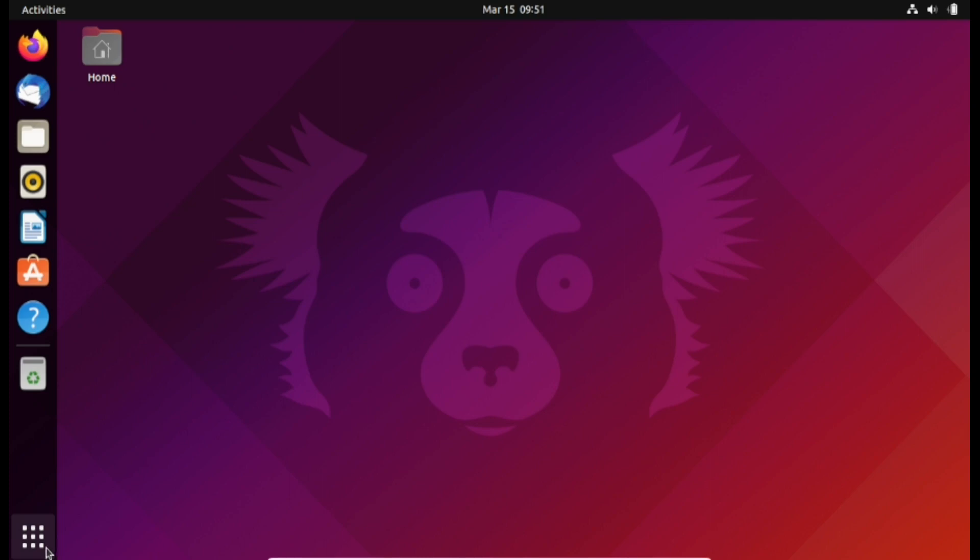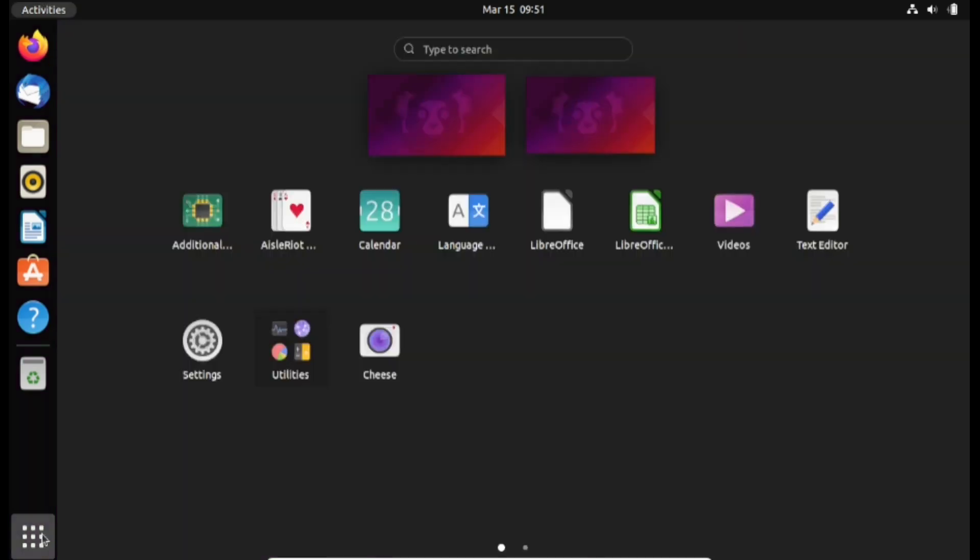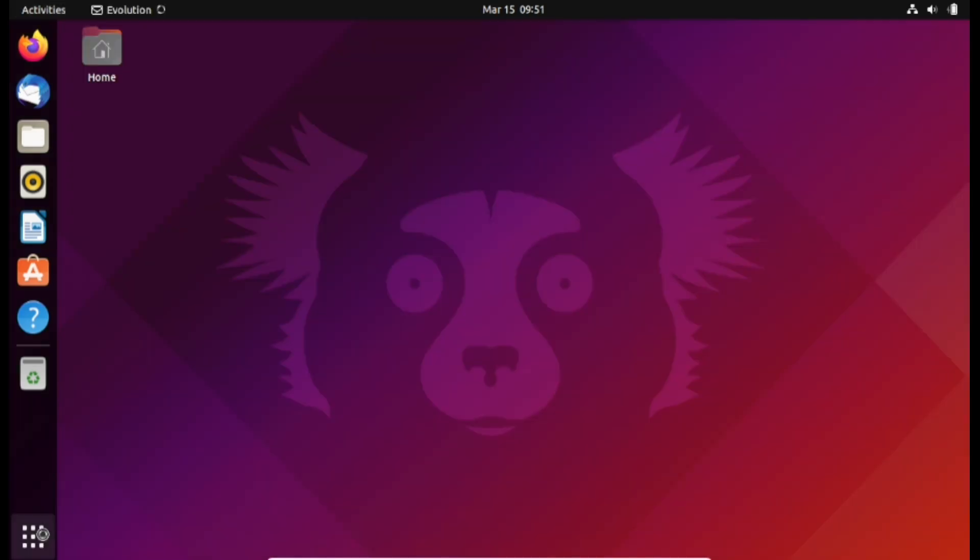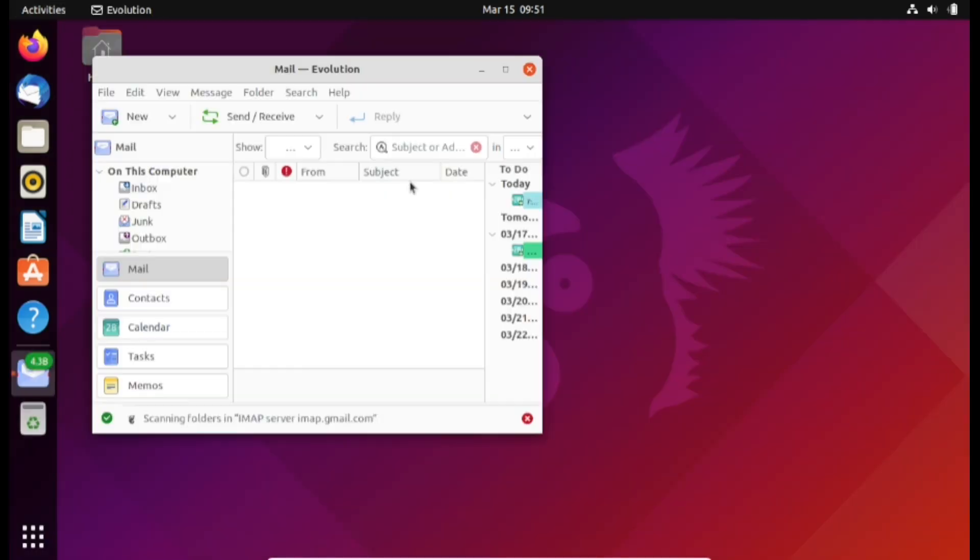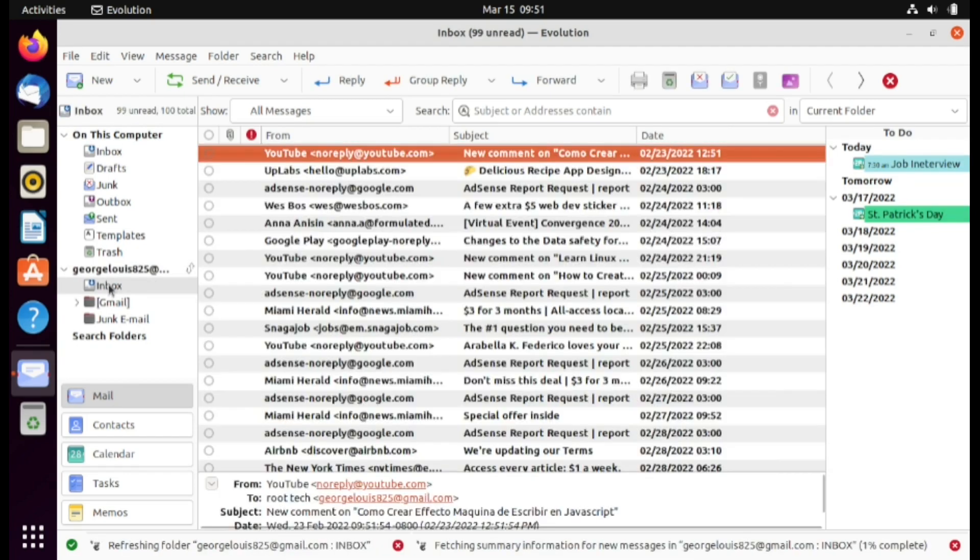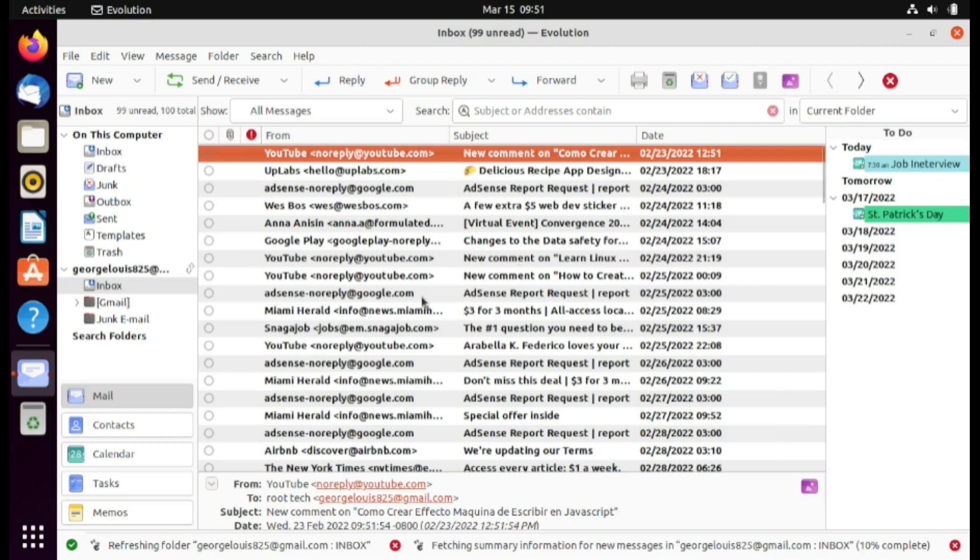Finally I'm going to open my email client. Click on the show application and type evolution. I'm going to press enter. And as you can see my email address has been added automatically into my email client. If I click on my inbox, notice that I have my emails available here.